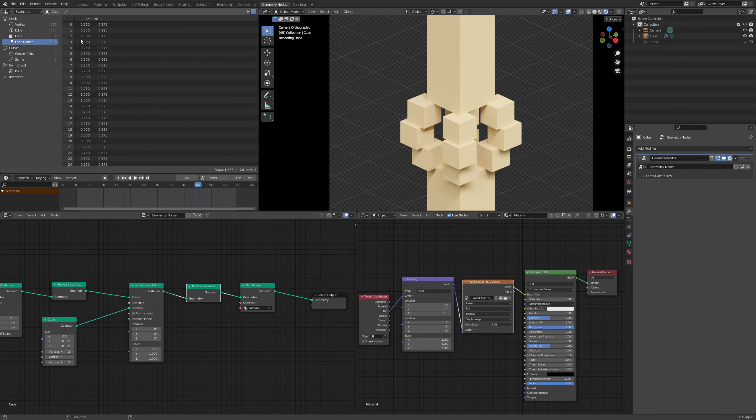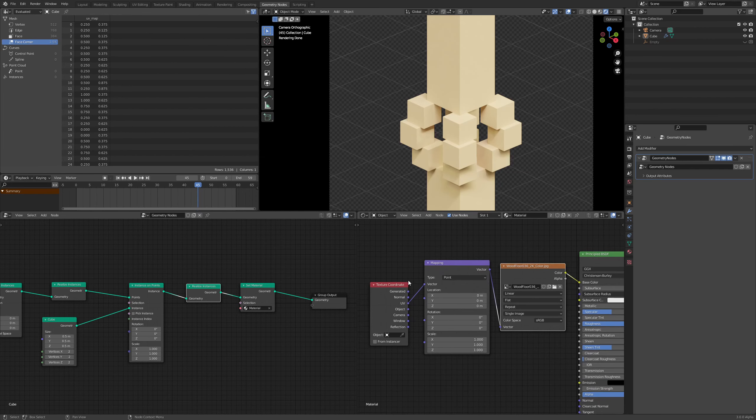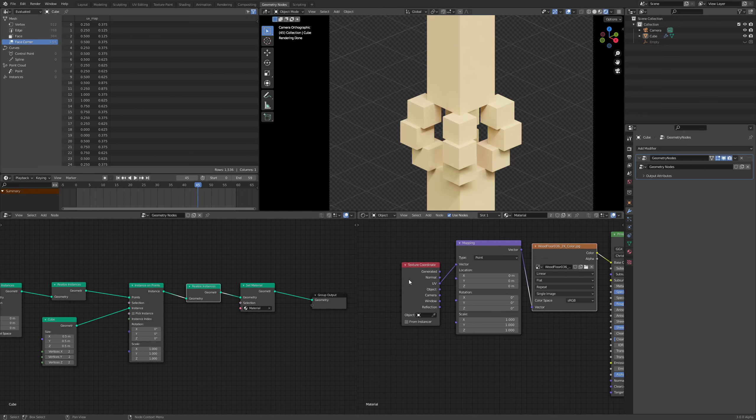And over here in the face corner, we now have a UV attribute. So UV map attribute here. But you'll notice that nothing has changed over here. And that is because this is not doing anything.